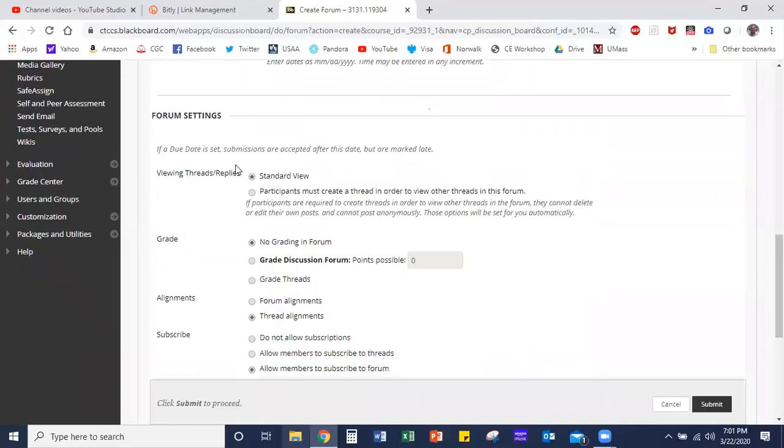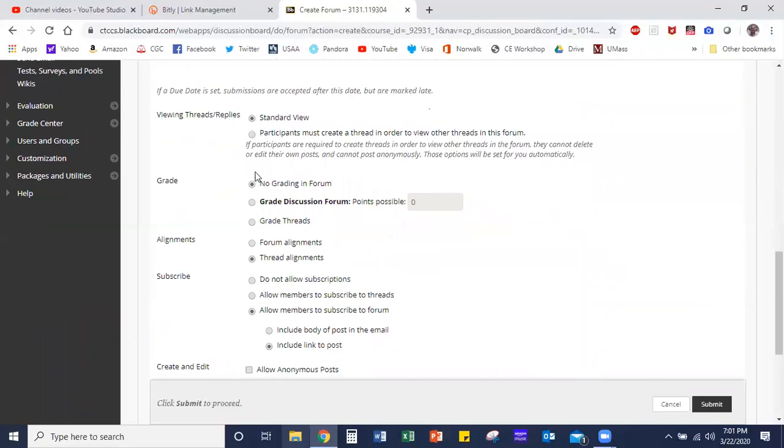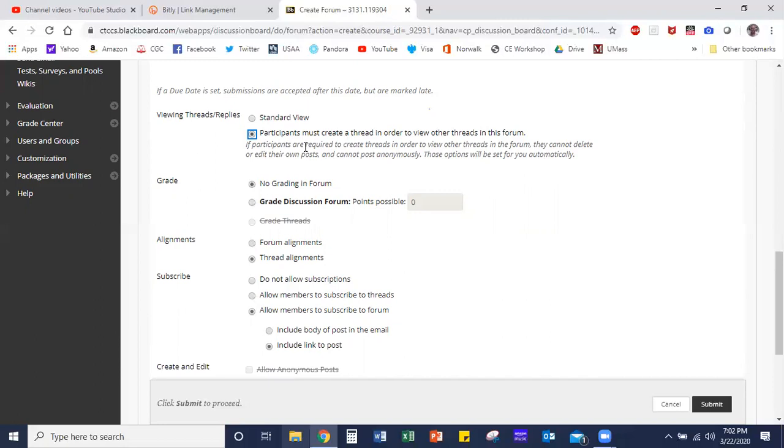As I scroll down further, you can have one of two options: you can choose standard view, which means you can go right into the forum and see what other people posted, or you can select this second option where participants have to create a thread and post their responses before they can look at others. This can be useful if you're finding that a lot of students are just copying one another, so instead you might select this option and it forces them to provide their own original response before they can see how other people have responded to the prompt. Given that this is our students' first time engaging in class discussions, I'm going to keep with the standard view so that I don't make it any more difficult for them.